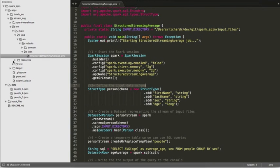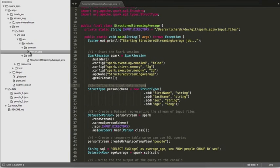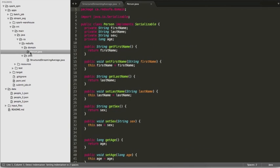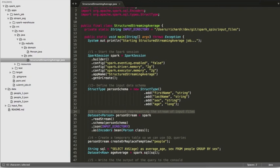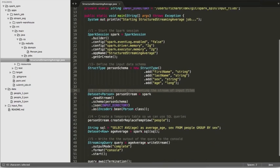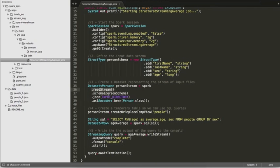We're still going to use our person bean class in this project. The next thing we're going to do is create a person stream. So this represents the stream of input files. We're using the previously defined schema and we're reading from the input stream. We're monitoring JSON documents inside the input directory.